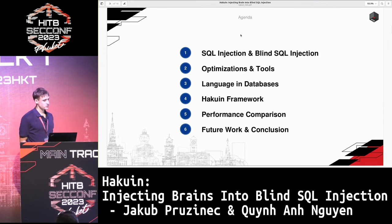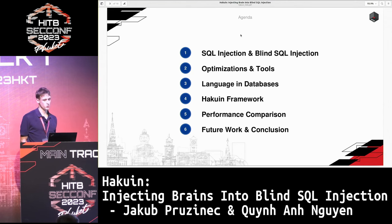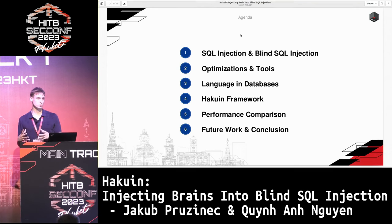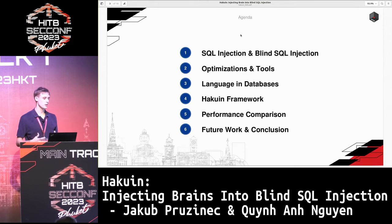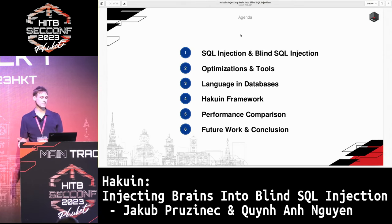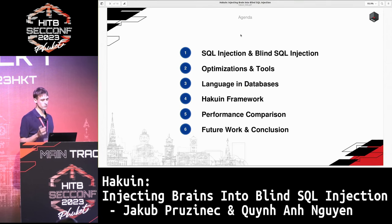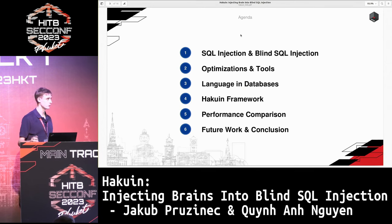In this talk, we will cover SQL injection and a variant called Blind SQL Injection. Then we'll go into the optimization methods that the state-of-the-art tools currently use and why this is not sufficient for language used in databases. We'll introduce a new framework called Hakuin, then do some performance comparison, and conclude the work.